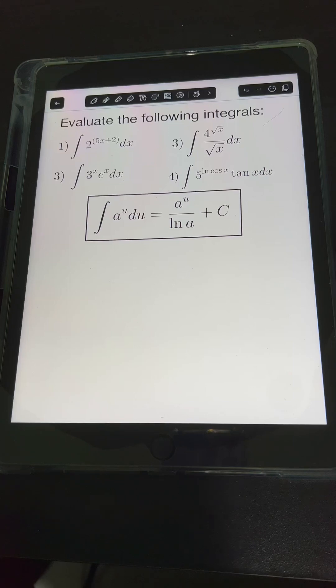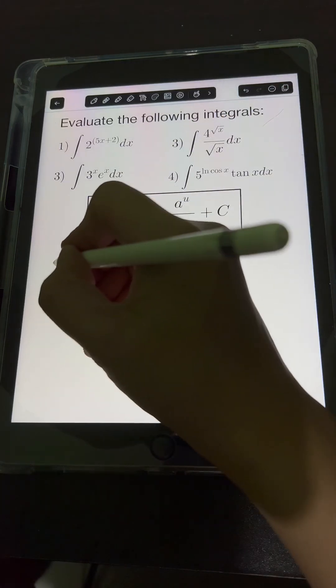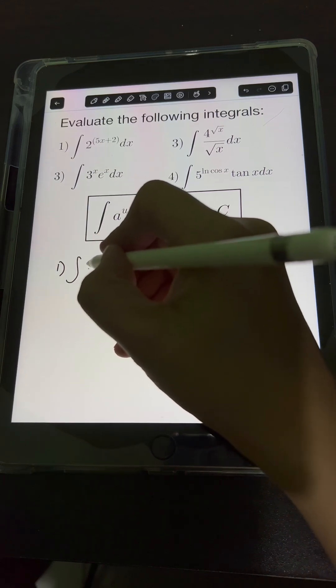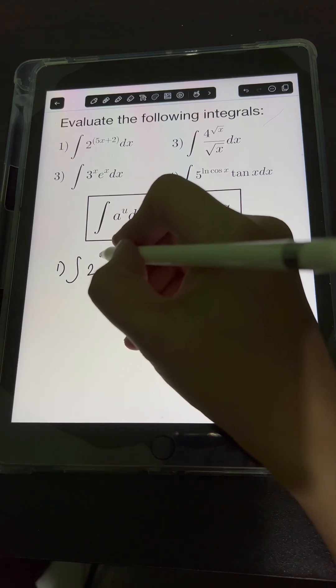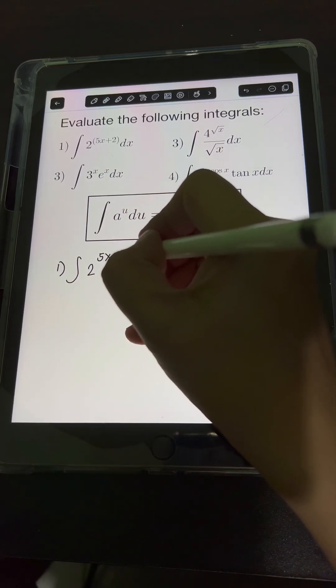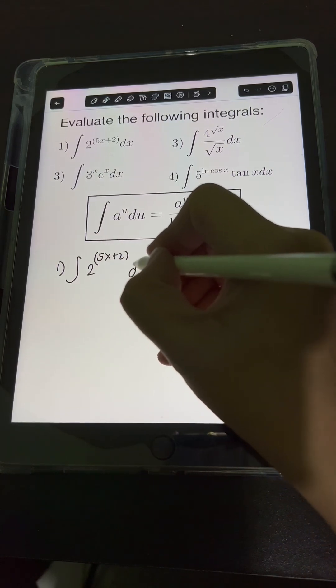Let's solve these problems. Evaluate the following integrals. So let's start with number 1: the integral of 2 raised to 5x plus 2, dx.